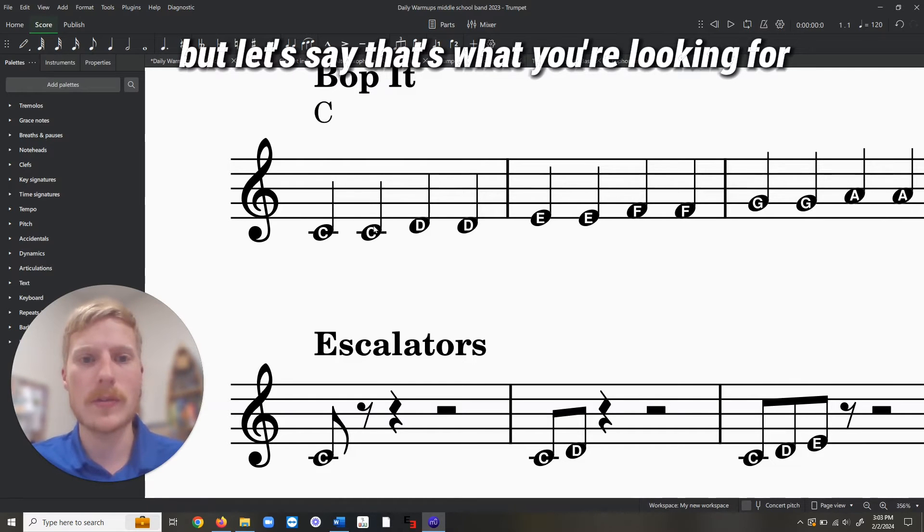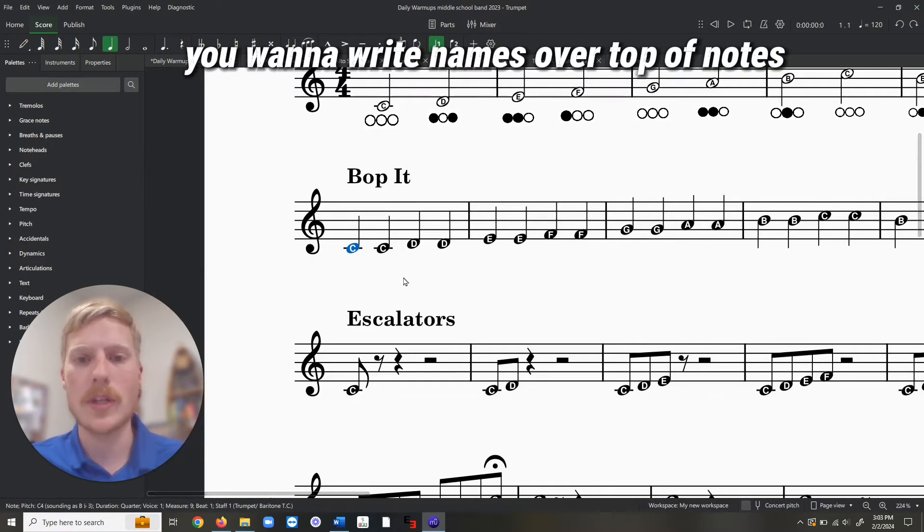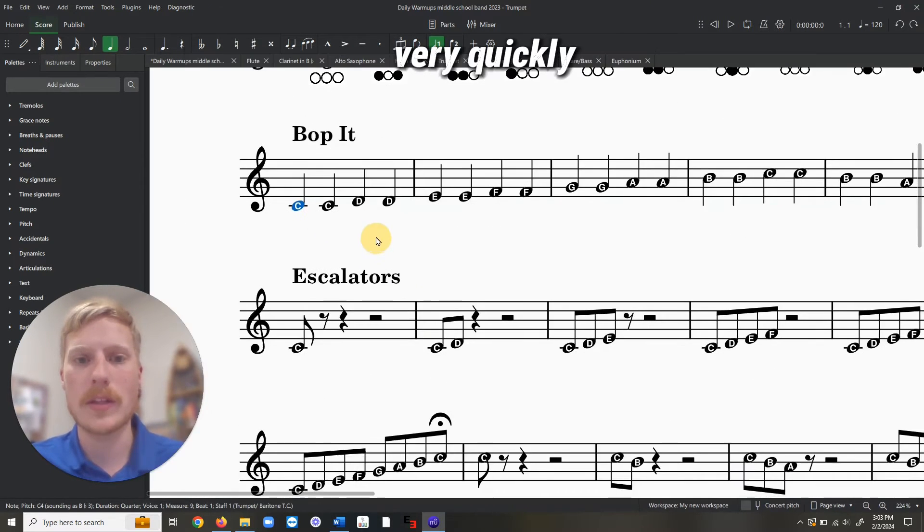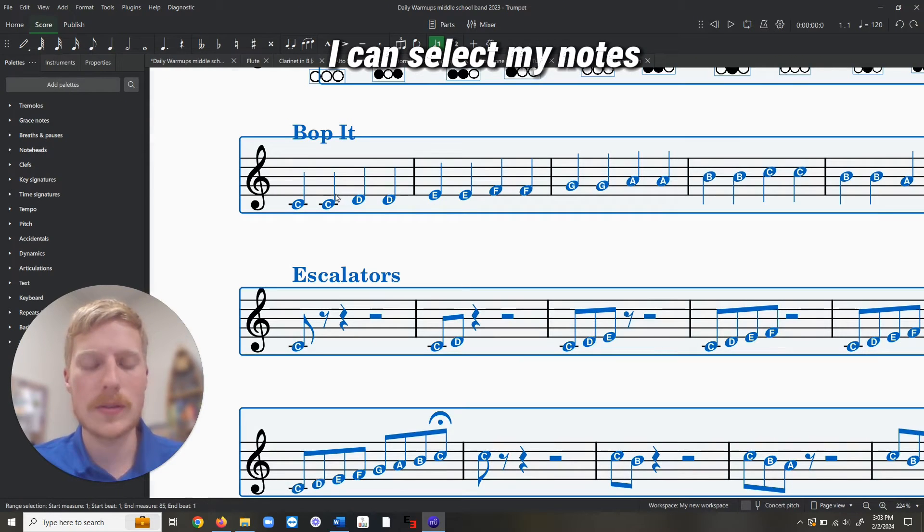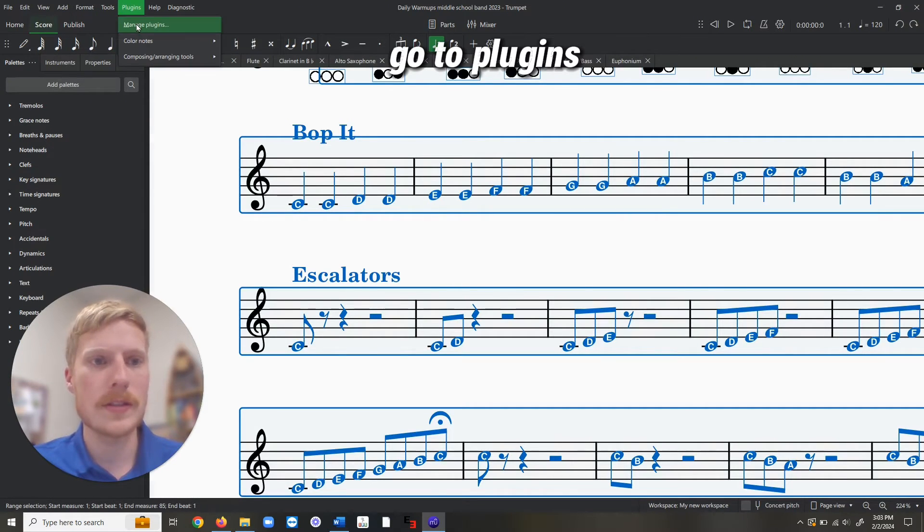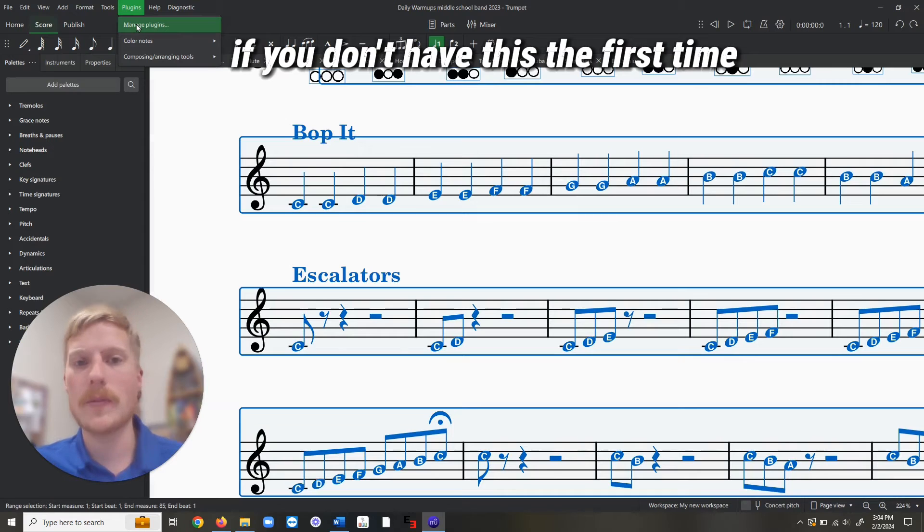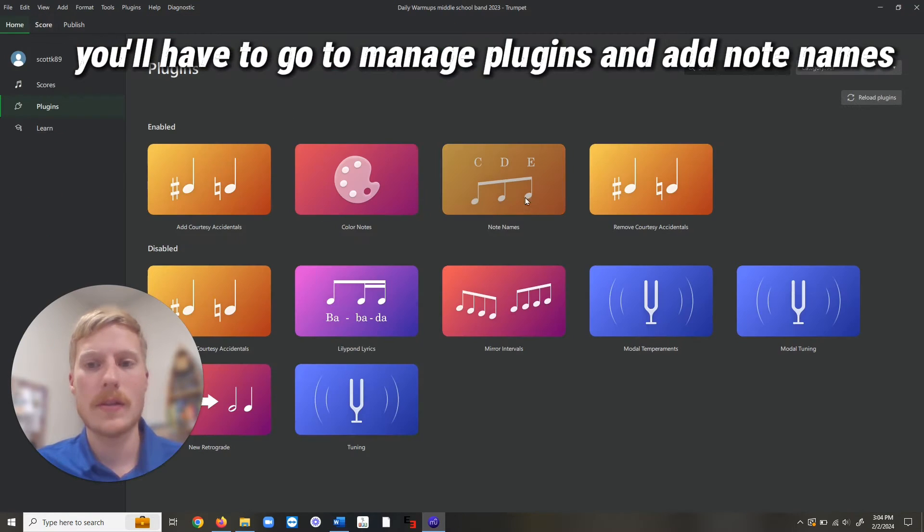But let's say that's what you're looking for. You want to write names over top of notes very quickly. Basically, I can select my notes, go to Plugins. If you don't have this the first time, you'll have to go to Manage Plugins, and add note names.